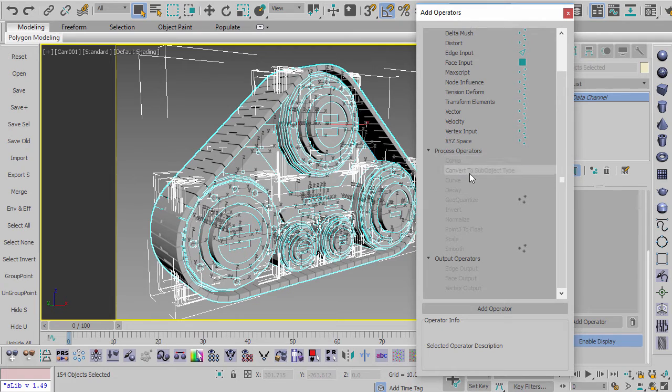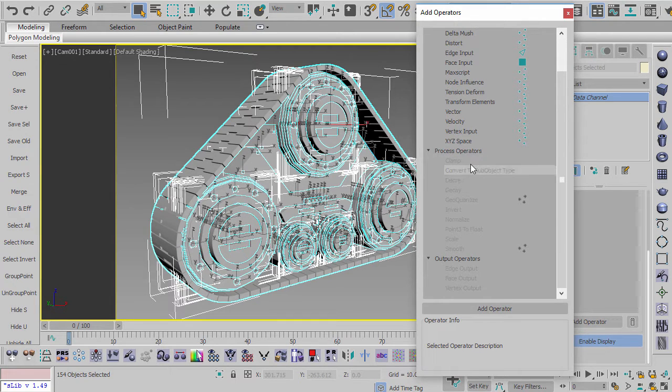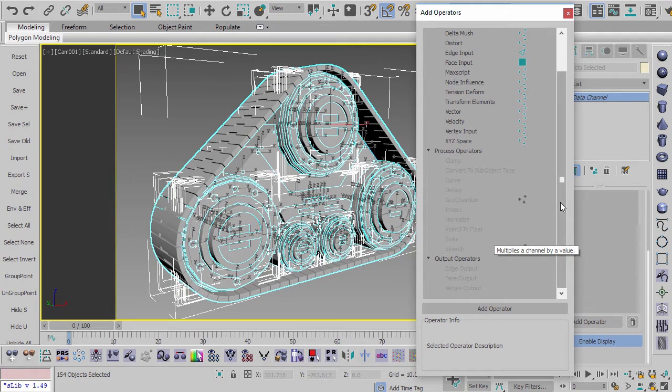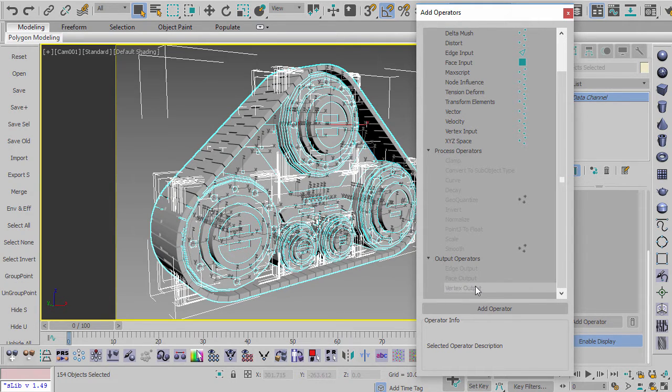Then you can do a process on it, like for example, you can clamp the result, you can invert the result, a bunch of other ones in here, and then you can export it in a number of ways.